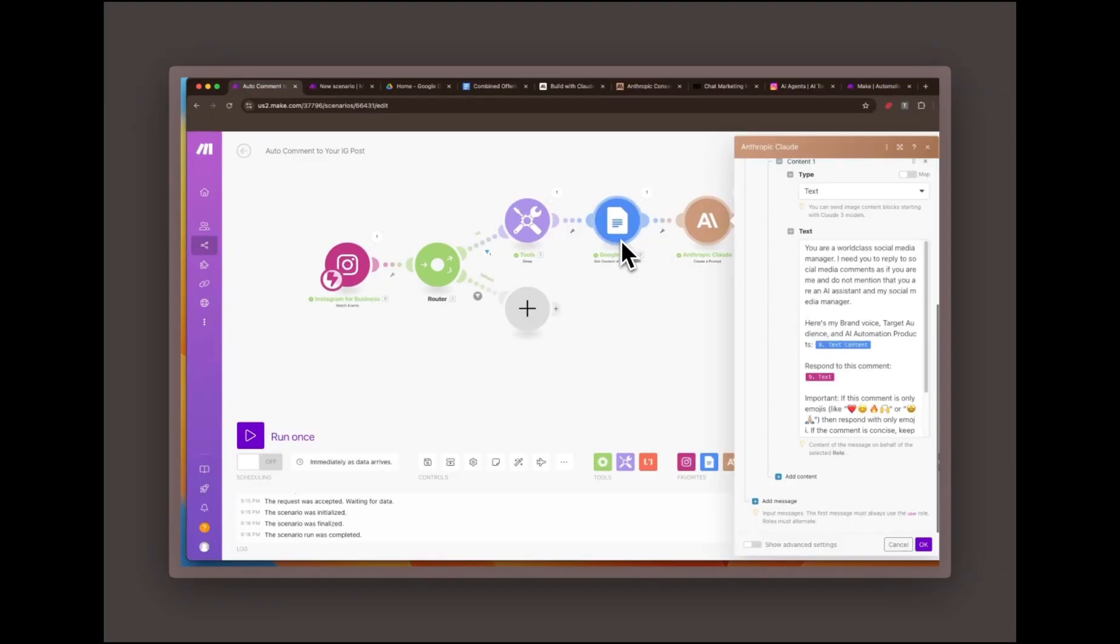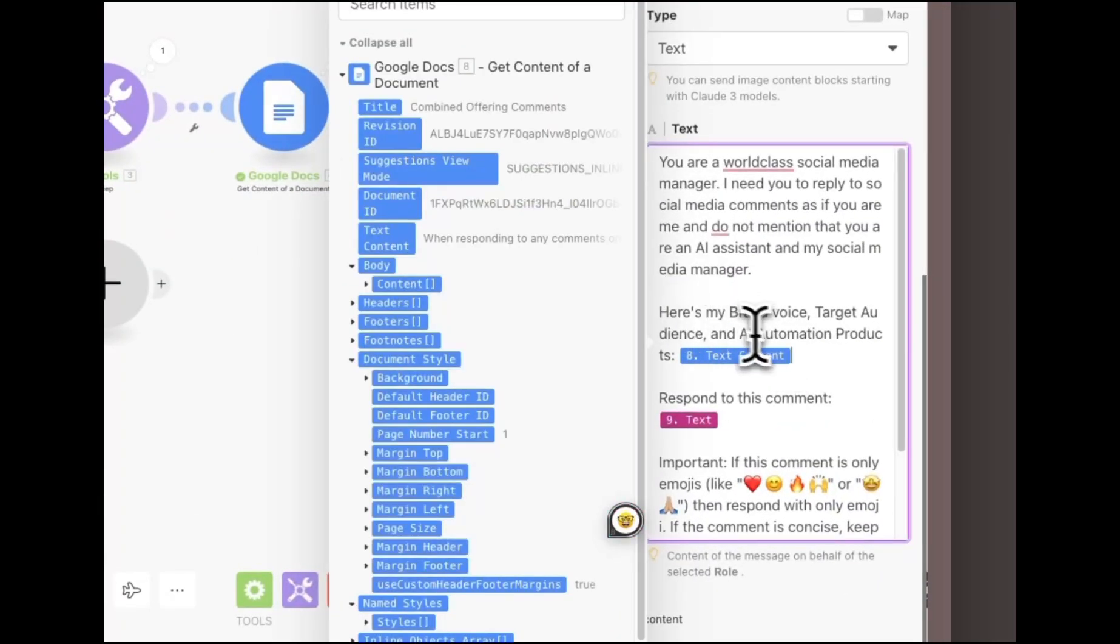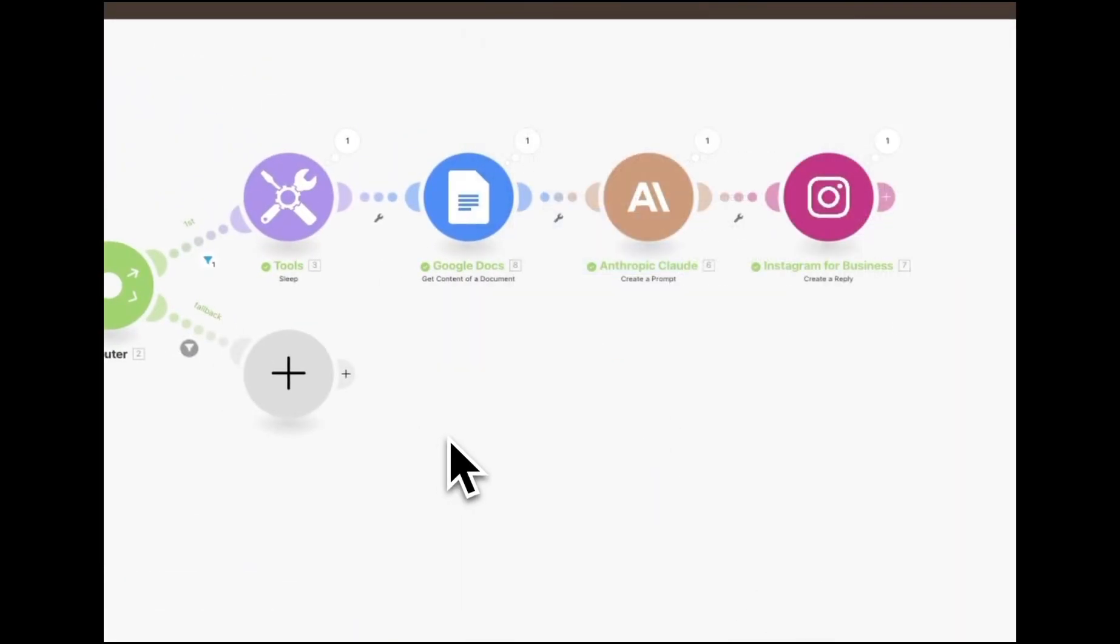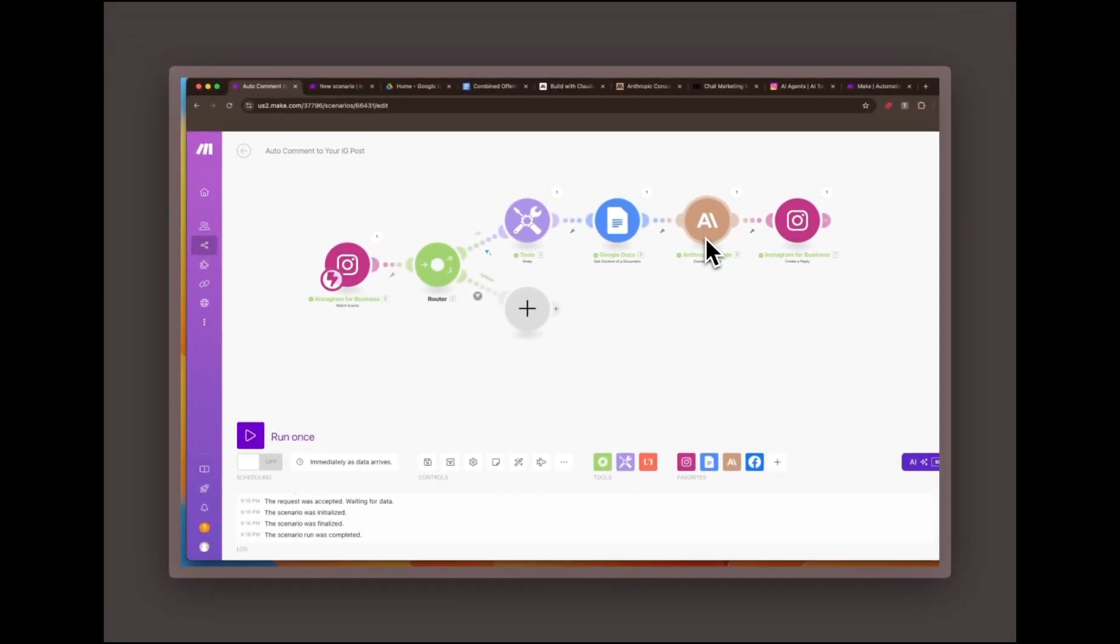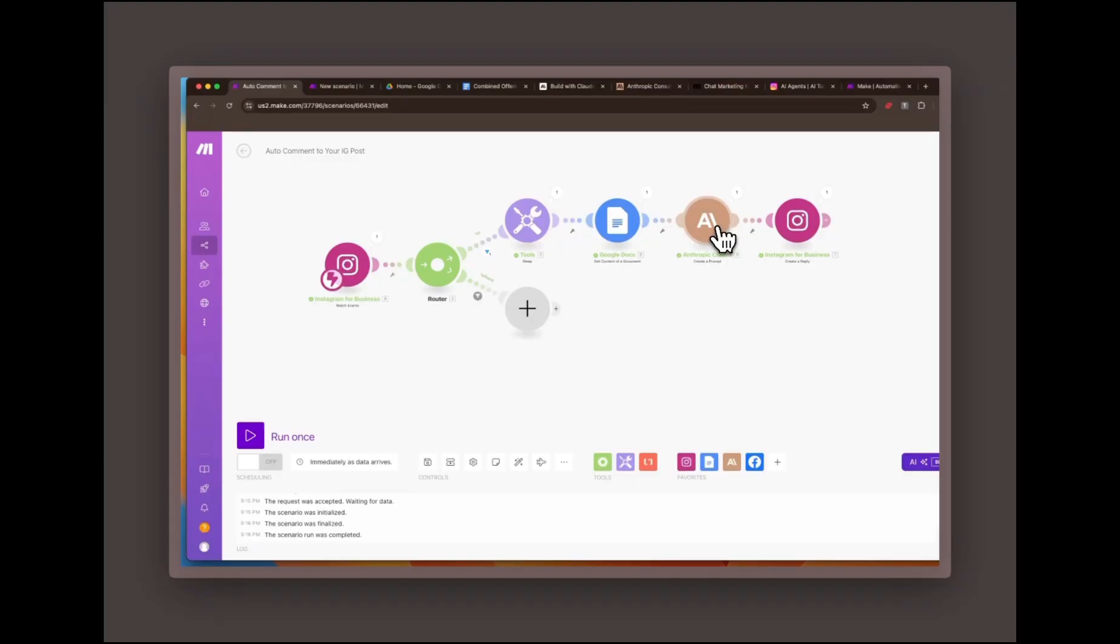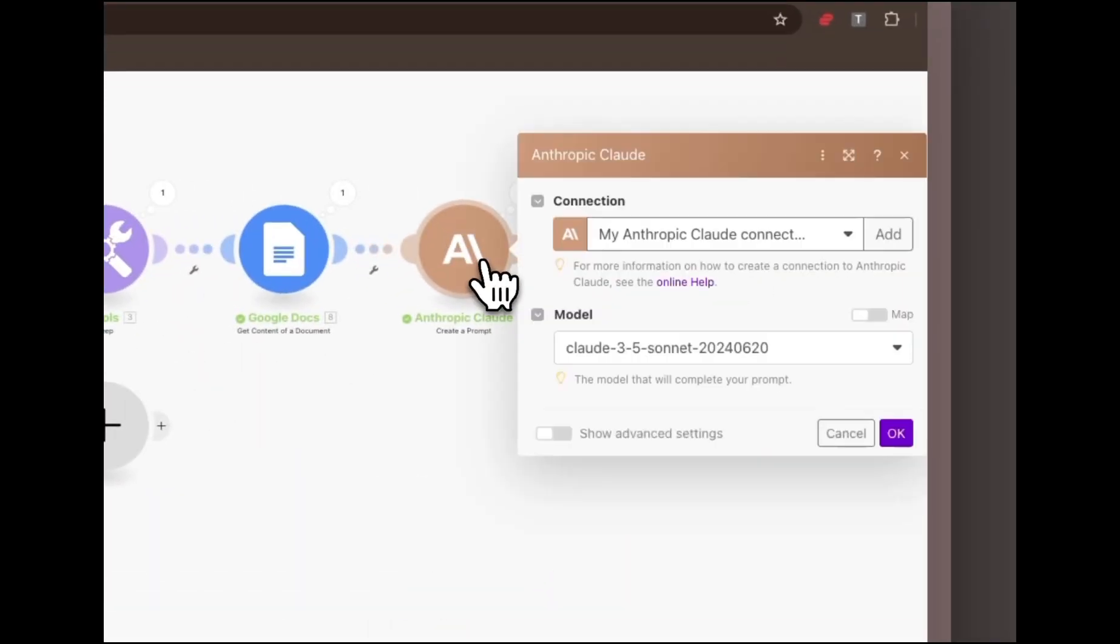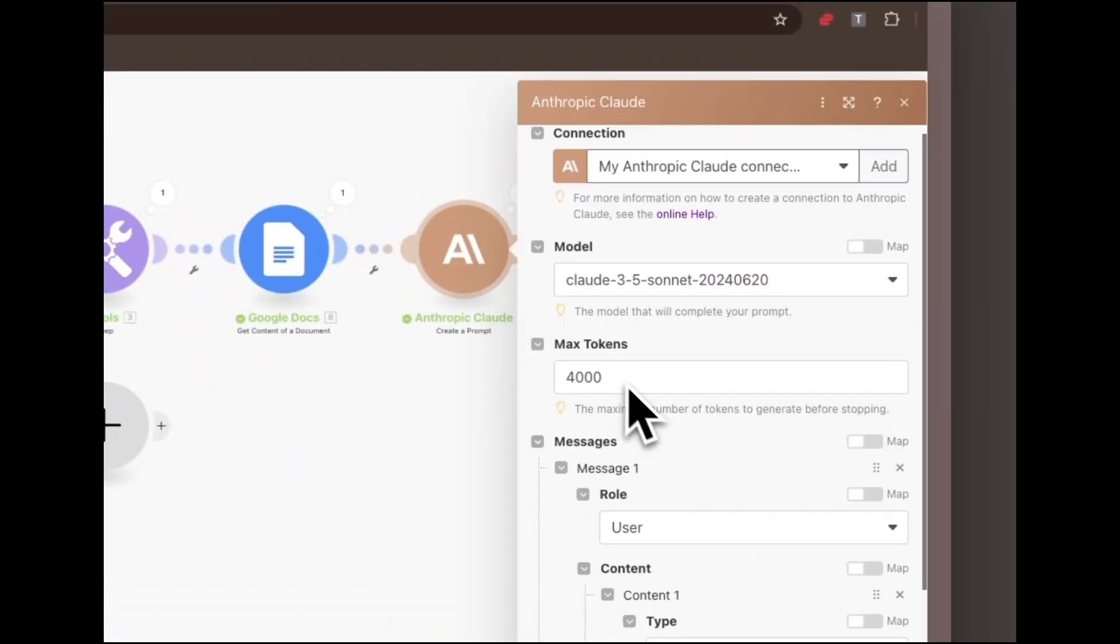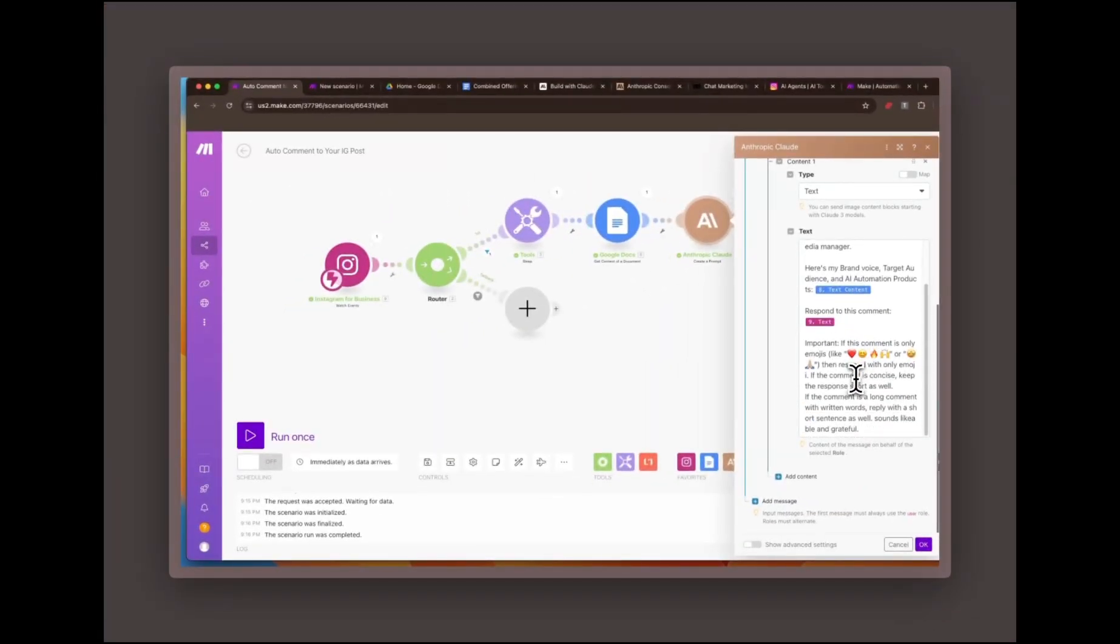Generating dynamic responses. When a new comment is detected, make.com triggers the Claude AI module, which then crafts a unique response based on the comment and the business details stored in the Google Doc. If a comment is just an emoji, Claude will reply with a similar emoji, keeping it natural and avoiding robotic responses.